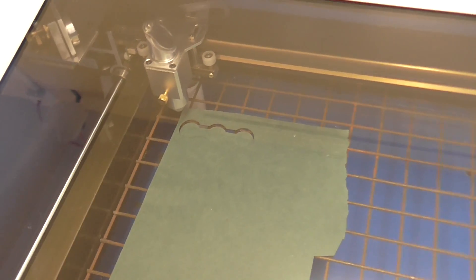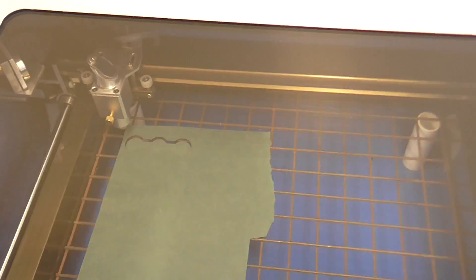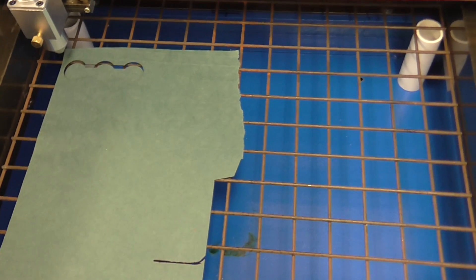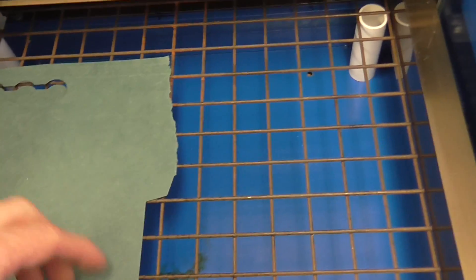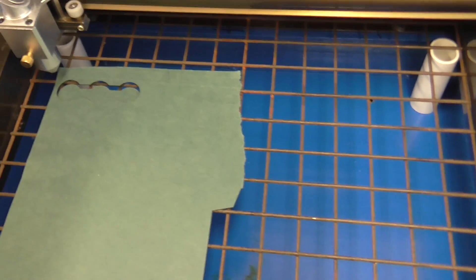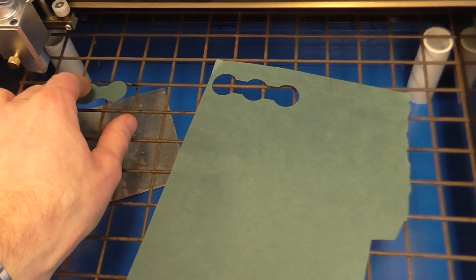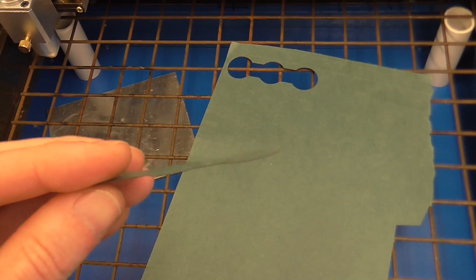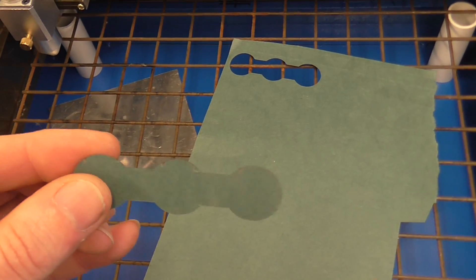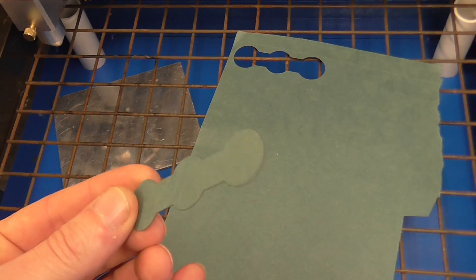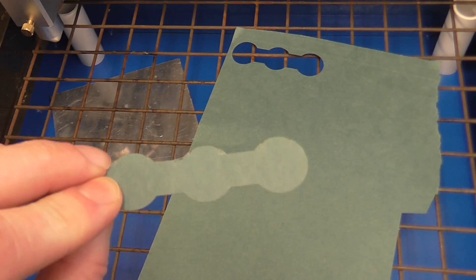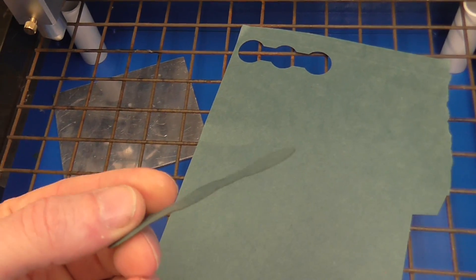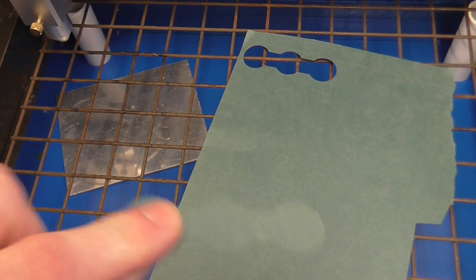And there we go. One nice crisp piece of cardboard with almost no darkening of the edges.